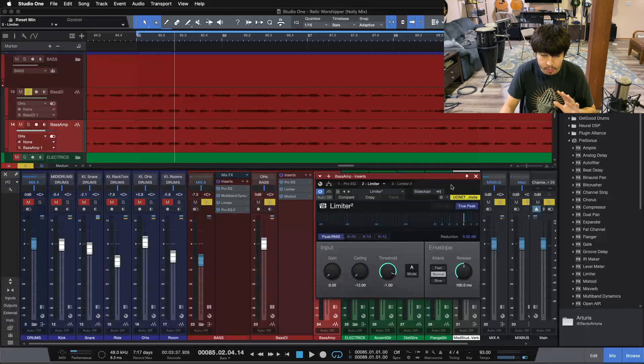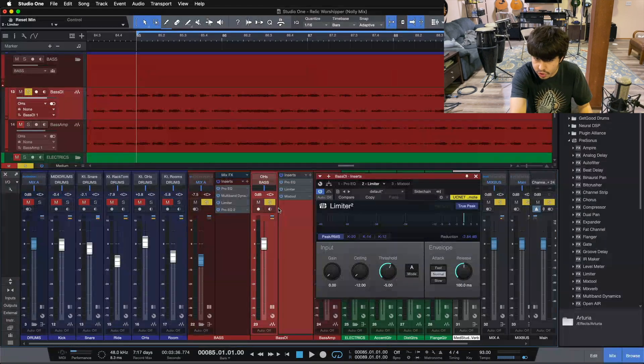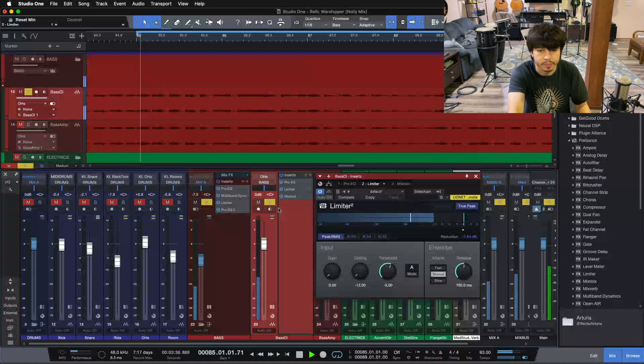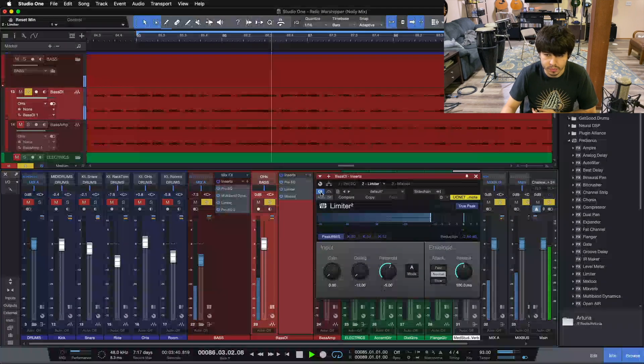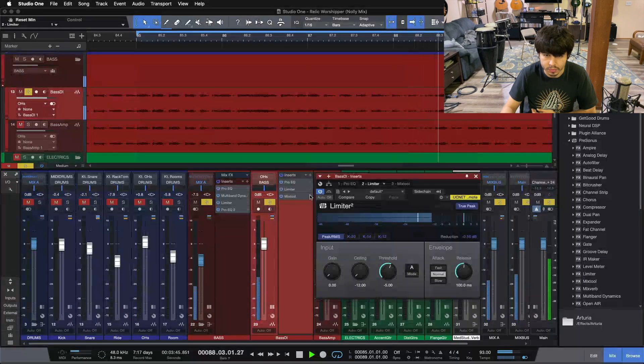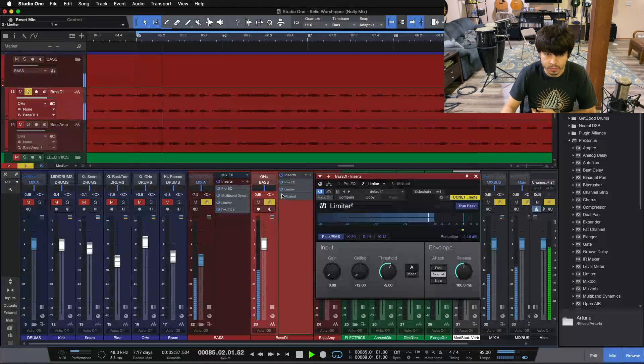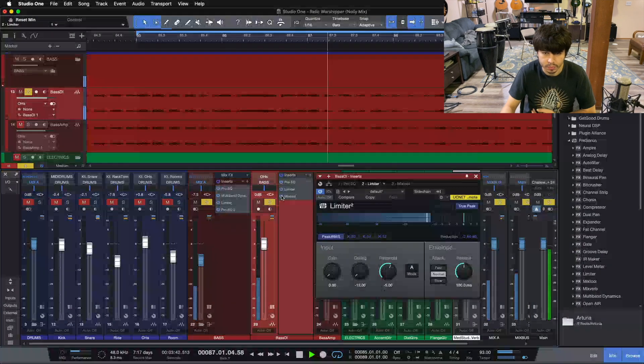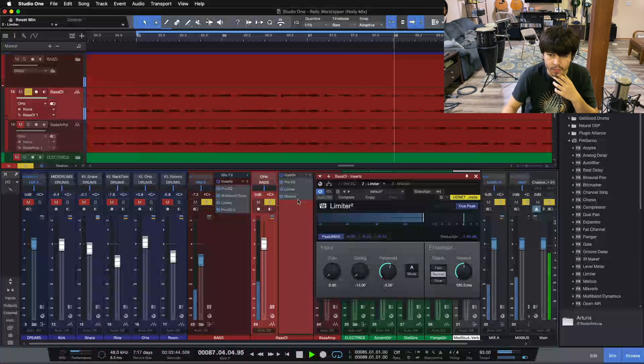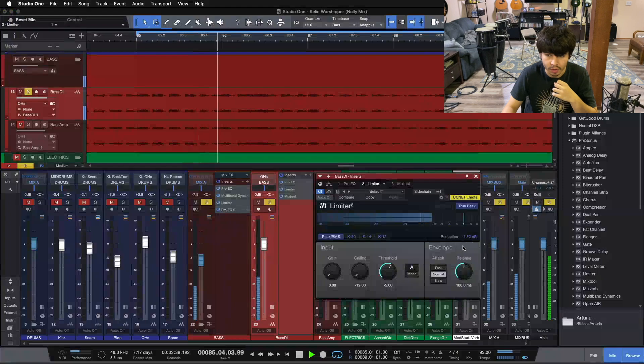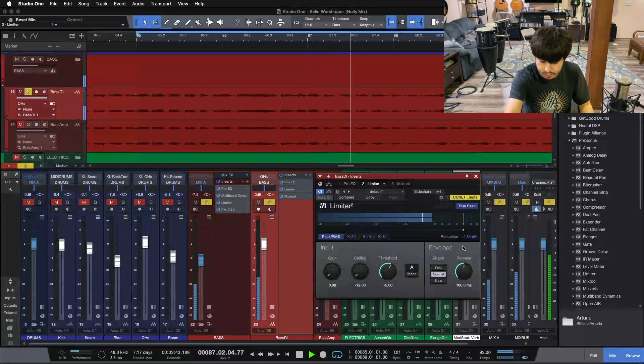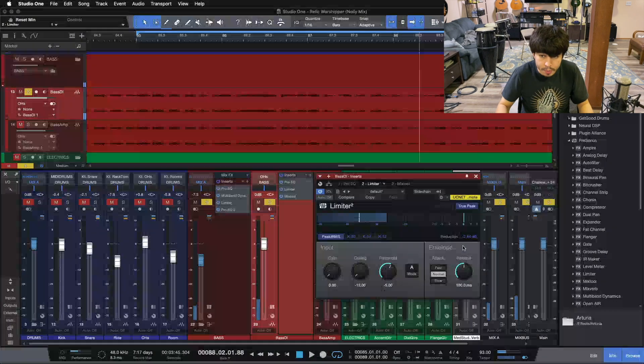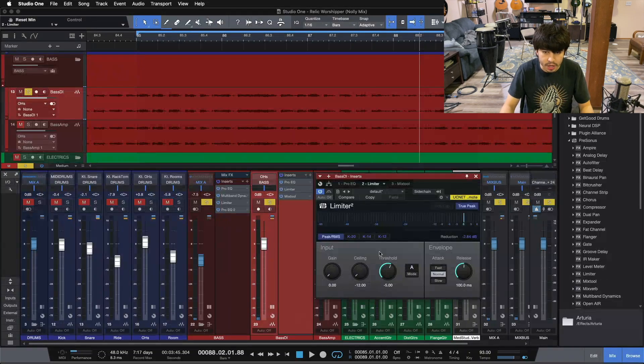So only about 3 dB of limiting here on the bass DI. Let me play you what this sounds like. This is just the DI, just the low end, I'll AB this limiter for you. So just about -2.84 dB limiting here on our bass DI.